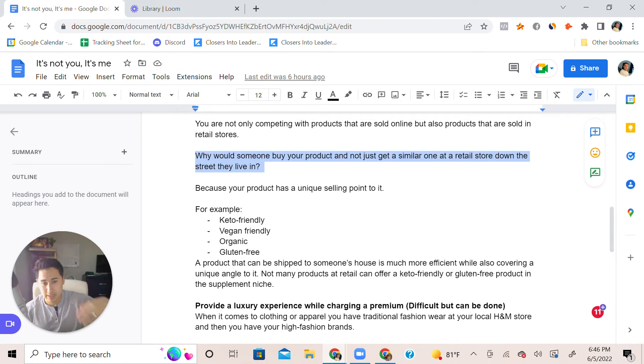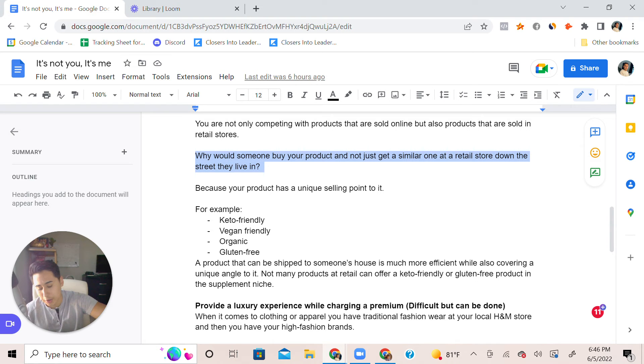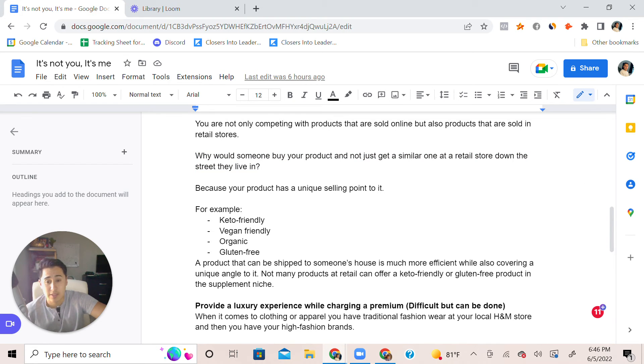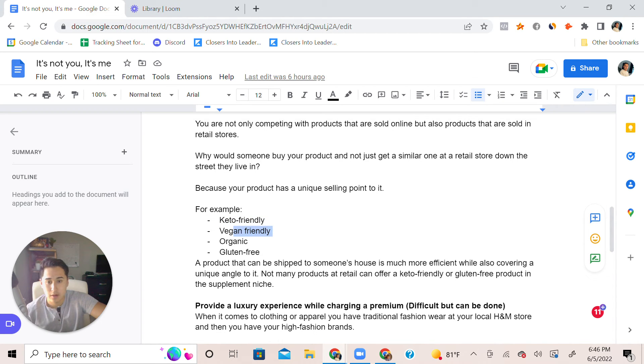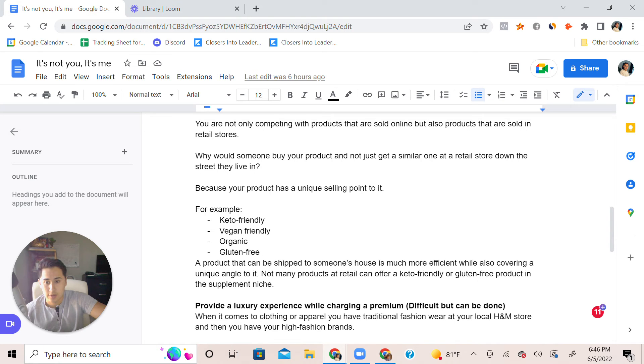But still people are able to scale an ecommerce brand because they offer a unique selling point that can't be found on Amazon or can't be found in retail stores. For example, like a keto friendly product, vegan friendly product. I mean you can't find vegan options at a Whole Foods but you have to create some sort of utility with it.